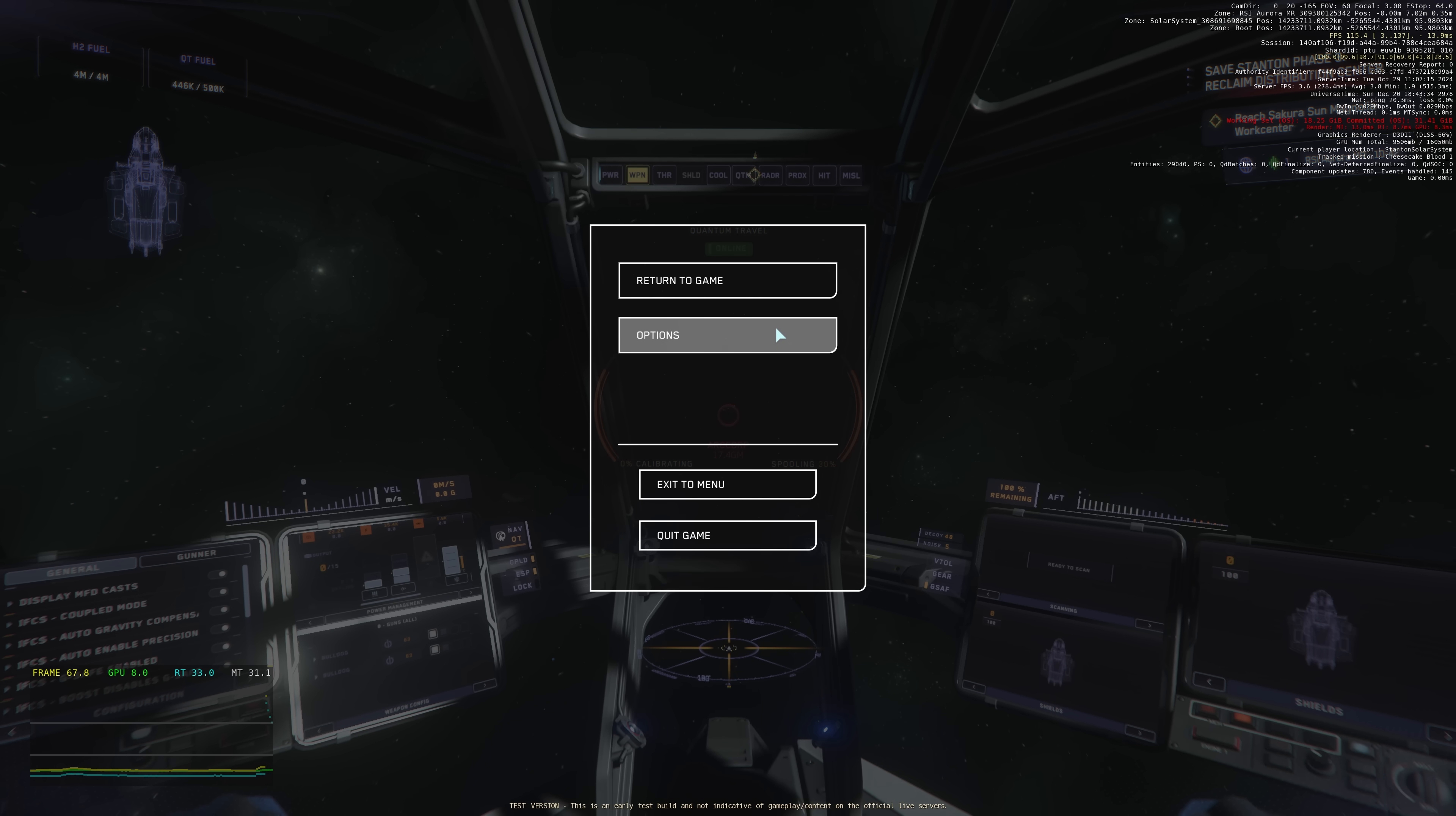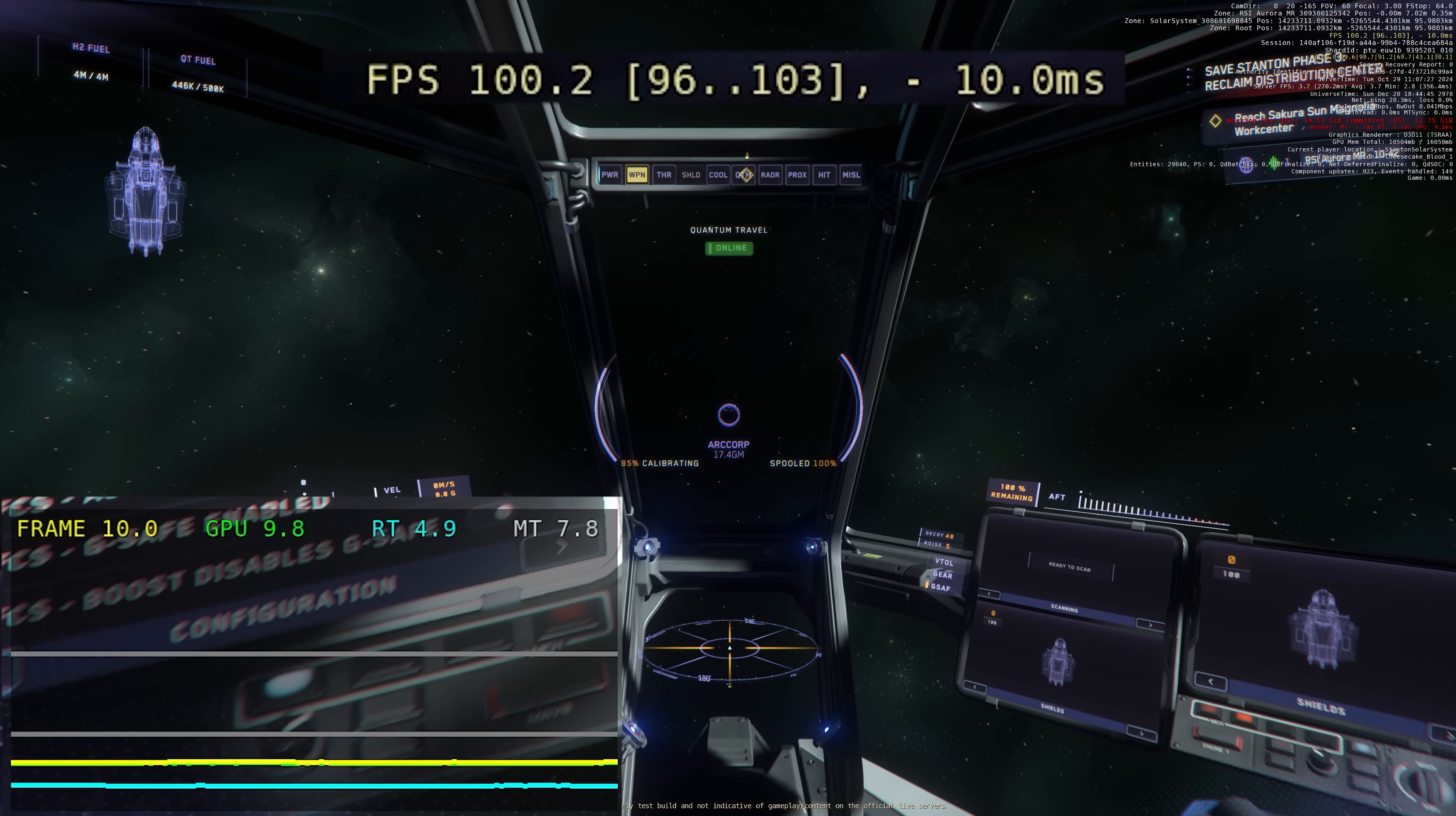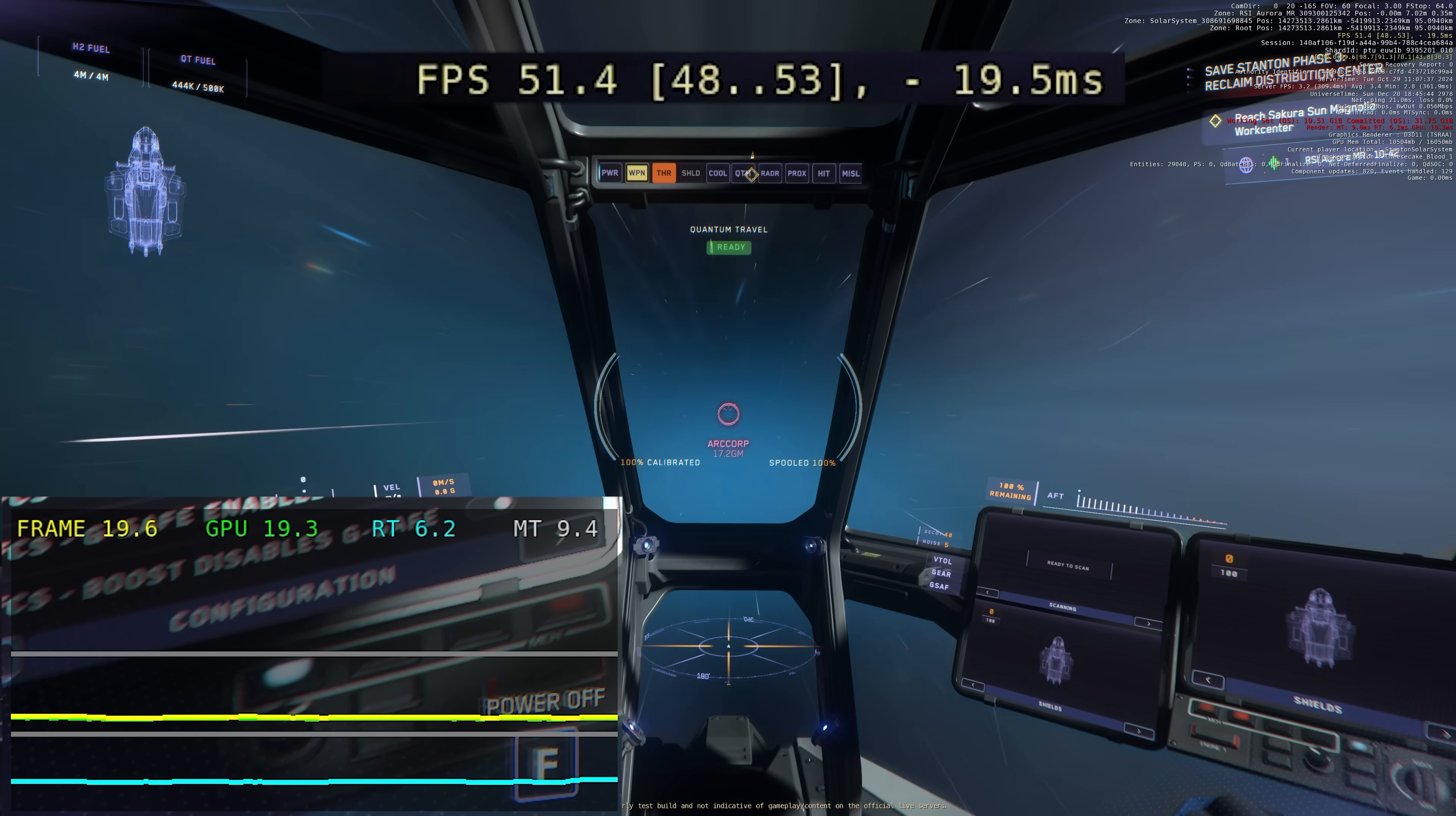To show this in a bit more exaggerated fashion, if I turn off DLSS you can see that the GPU usage again as we get into quantum travel is going to go up. Keep an eye on that graph as we actually enter, you'll see that it rises up and again the green line now is a bit more exaggerated. The GPU is around 90 milliseconds and the overall frame is therefore bottlenecked by the GPU.